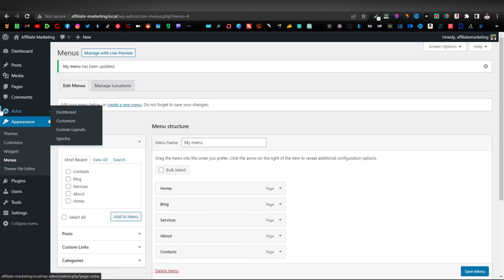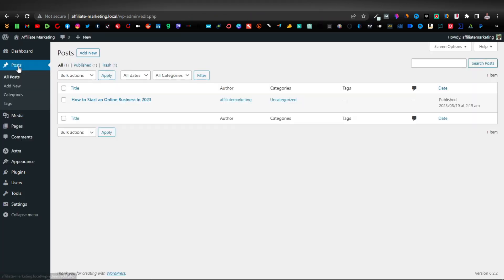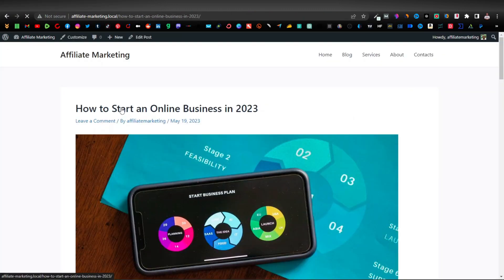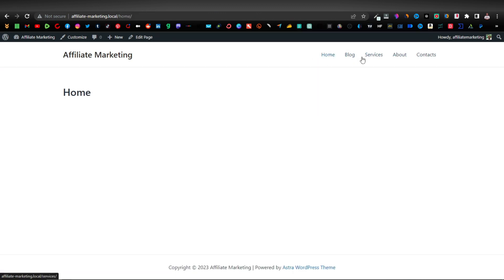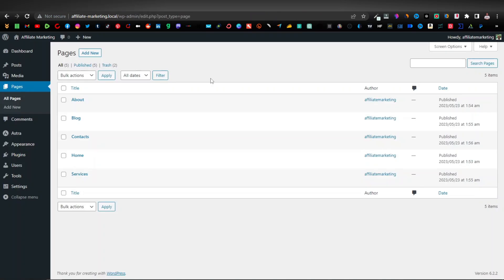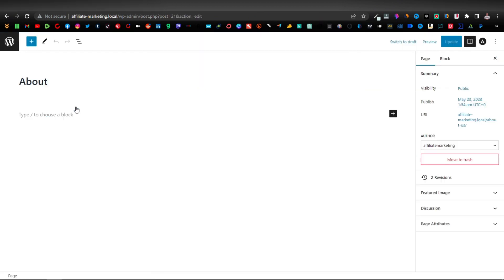Now if we head to one of our posts from the previous video and click View, you can see we have our menus at the top — Home, Blog, Services, About, and Contact. If you want to edit any of them or add content, you can click Edit on that page, and here is where you can add content and place images.